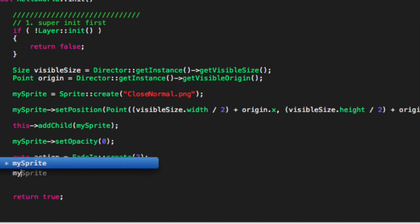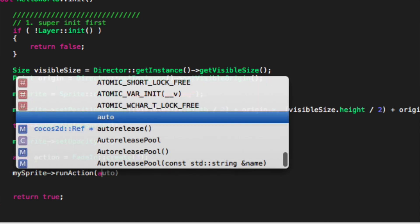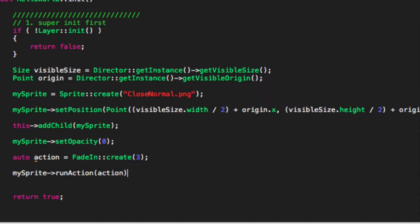Now run the action my sprite, run action, specify the action we want to run.